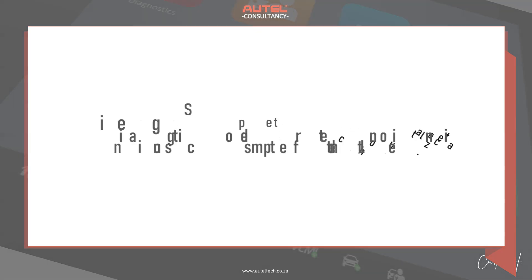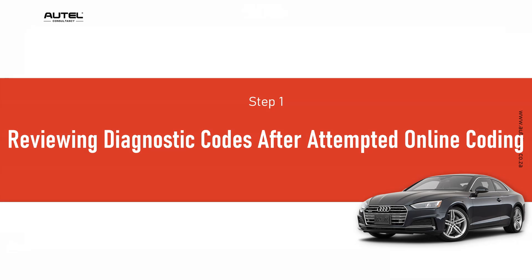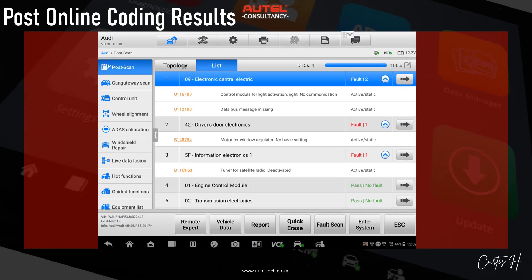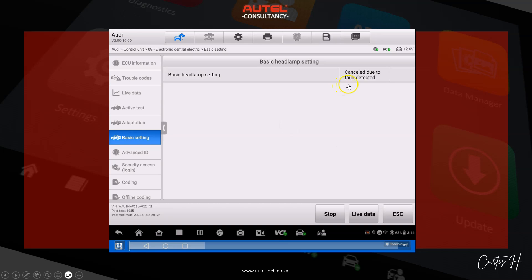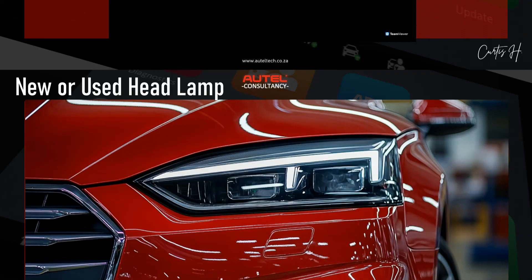Now that you have the basics, let's jump into Step 1: reviewing the diagnostic codes after attempted online coding. We went ahead and did the coding, and we were getting this U116F00. This code indicates a communication issue between the central control unit — the J519 — and the control module responsible for activating the right headlamp, likely an A27-related module. If you can't communicate with something, you can't program it. I was concerned because even when I went to the basic settings there was a fault, so I asked my client to get some answers — specifically to find out if this was a brand new module.